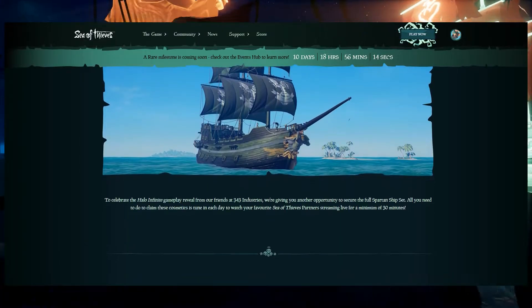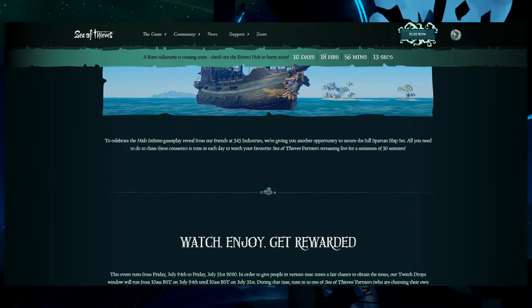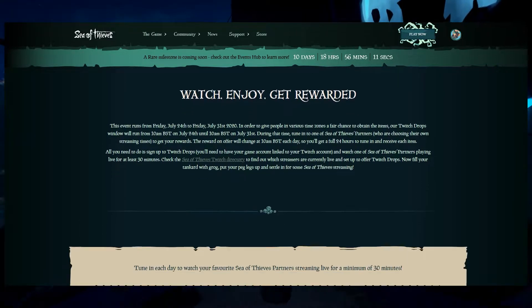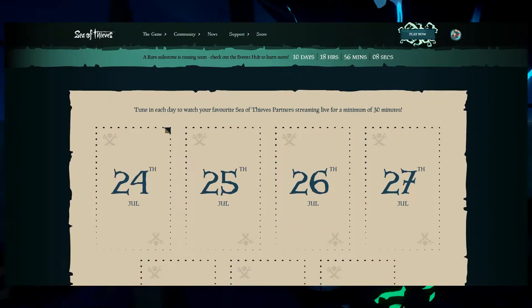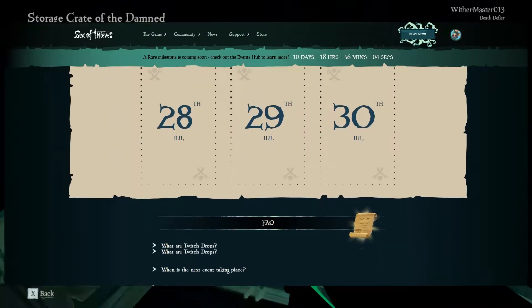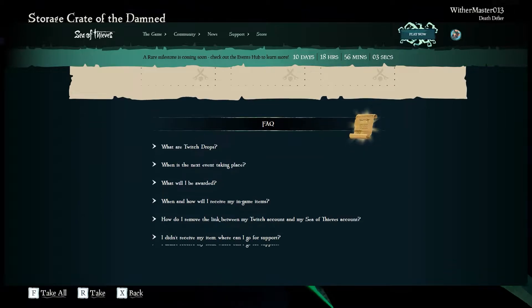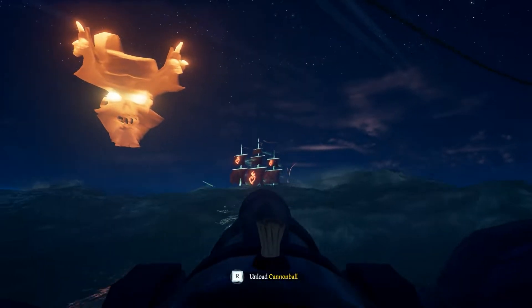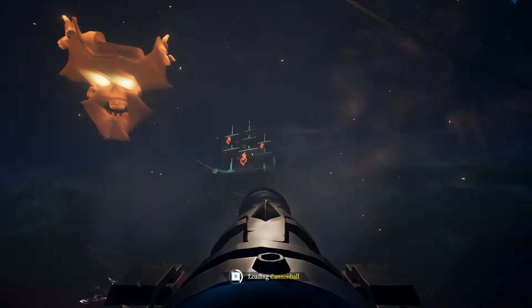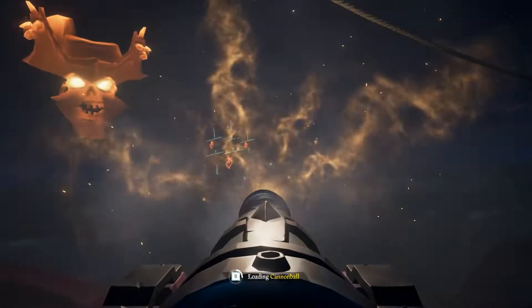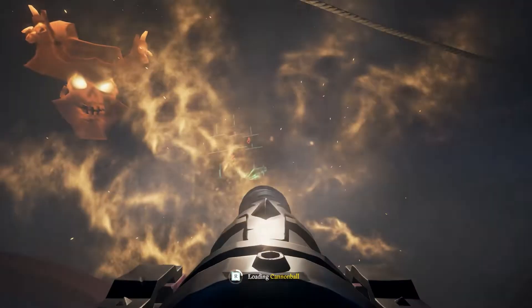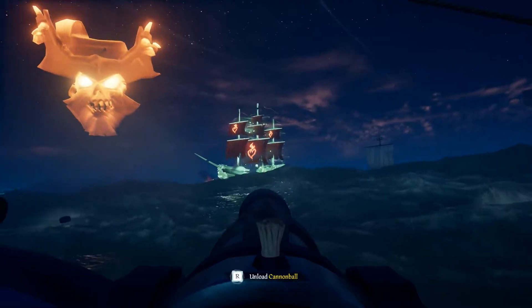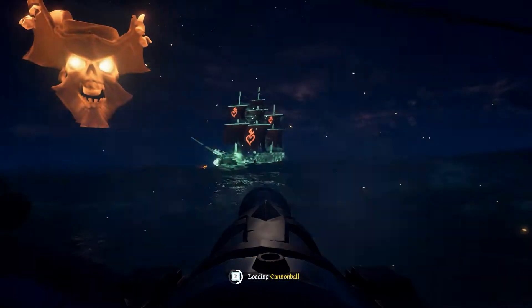The top link in the description will be a link to the Twitch Drops website, where you can look at the current available drops, Frequently Asked Questions, and that's where you're going to link your Twitch accounts, which I will show you how to do shortly. To find a Twitch partner streamer, you can normally just go to Twitch and search Sea of Thieves. Typically, the stream with the most views is partnered, but in the name it should say something like Drops Enabled.